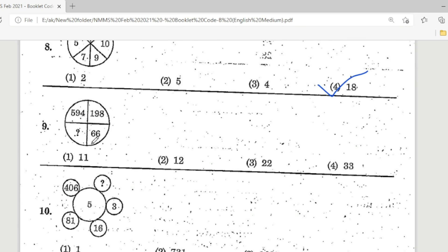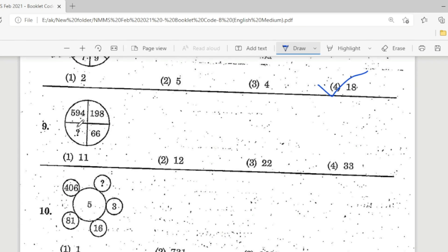Next, question 9. Observe: 5, 94, 198, 66, and a question mark. The correct answer is 22.